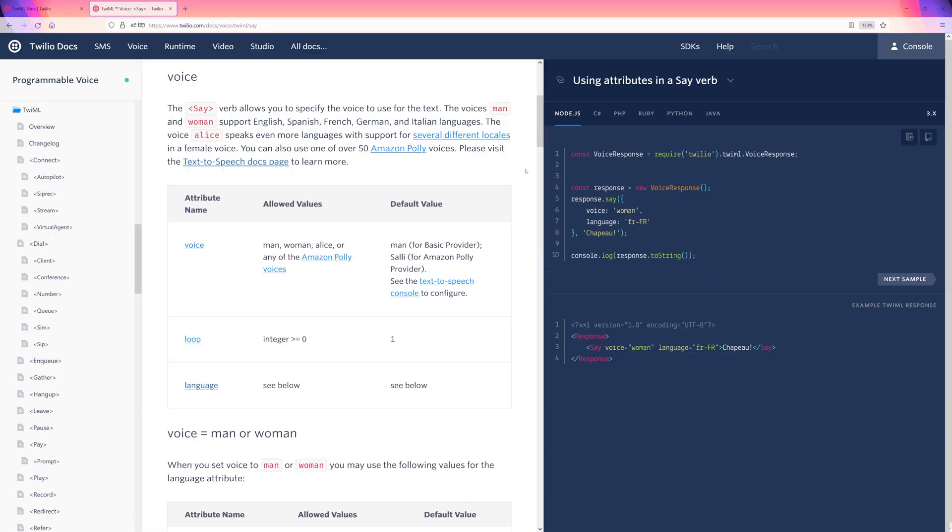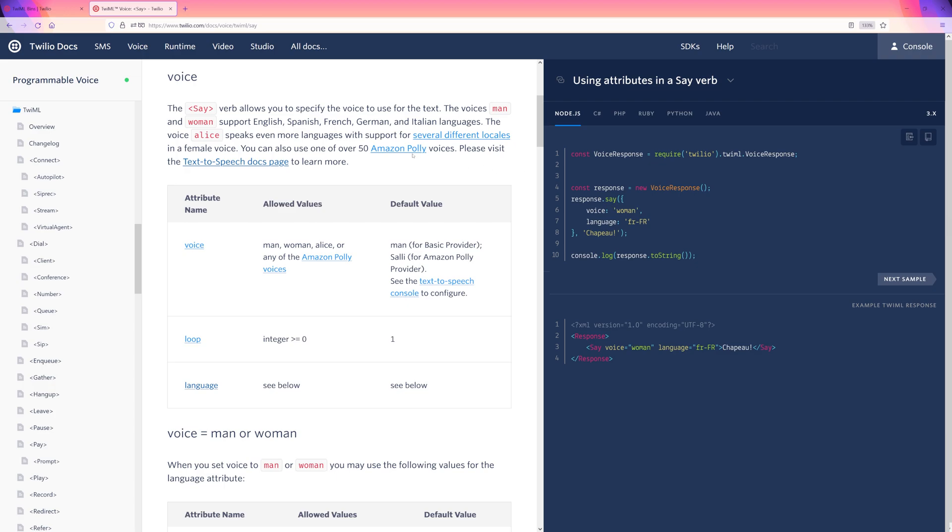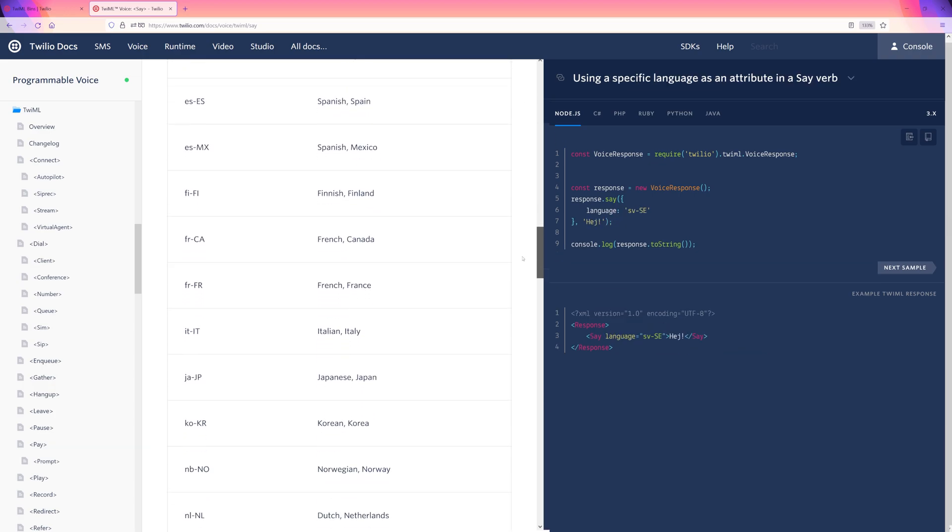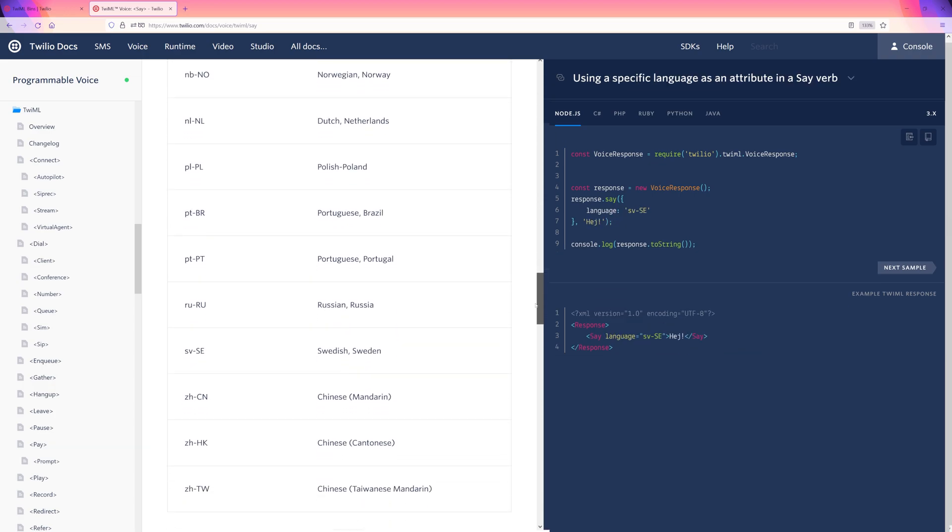There is so much that you can do with TwiML and many more options that you can add to make it more complex. We can choose between a variety of voices, change the language it's spoken in or even add an accent. My personal favorite is the Australian accent.